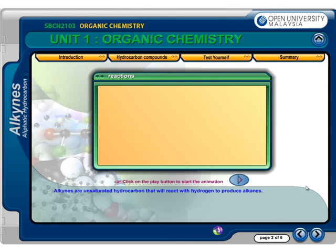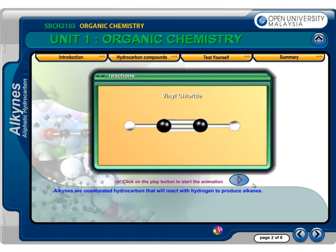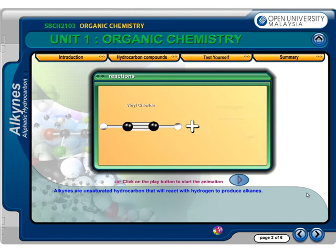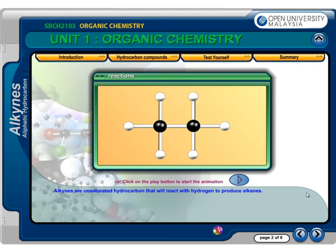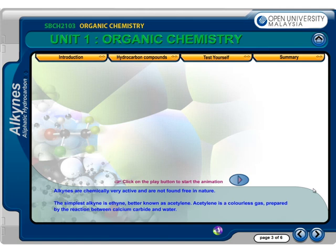Alkynes are unsaturated hydrocarbons that will react with hydrogen to produce alkanes. Alkynes are chemically very active and are not found free in nature. The simplest alkyne is ethyne, better known as acetylene. Acetylene is a colourless gas prepared by the reaction between calcium carbide and water.